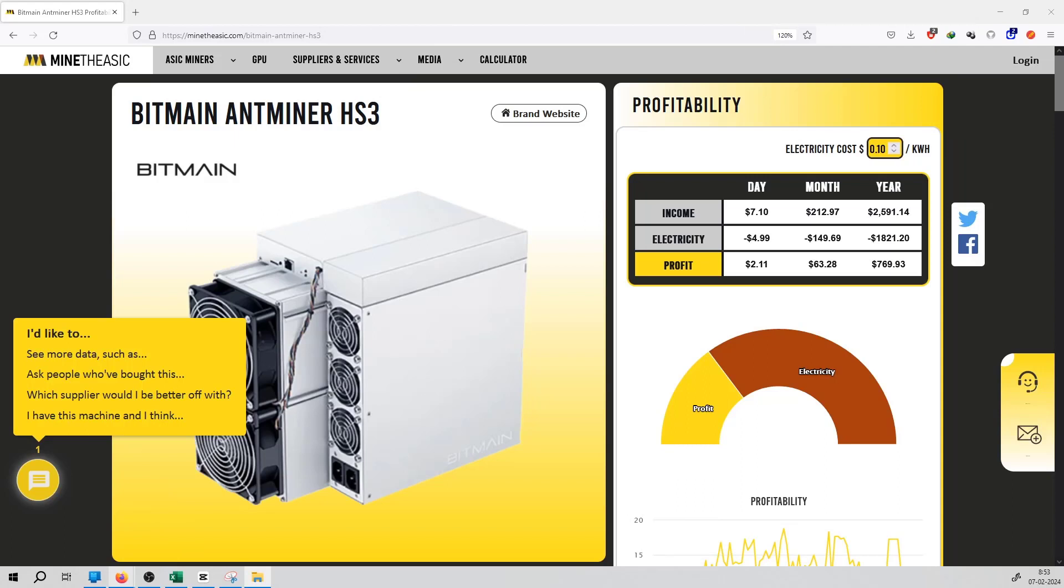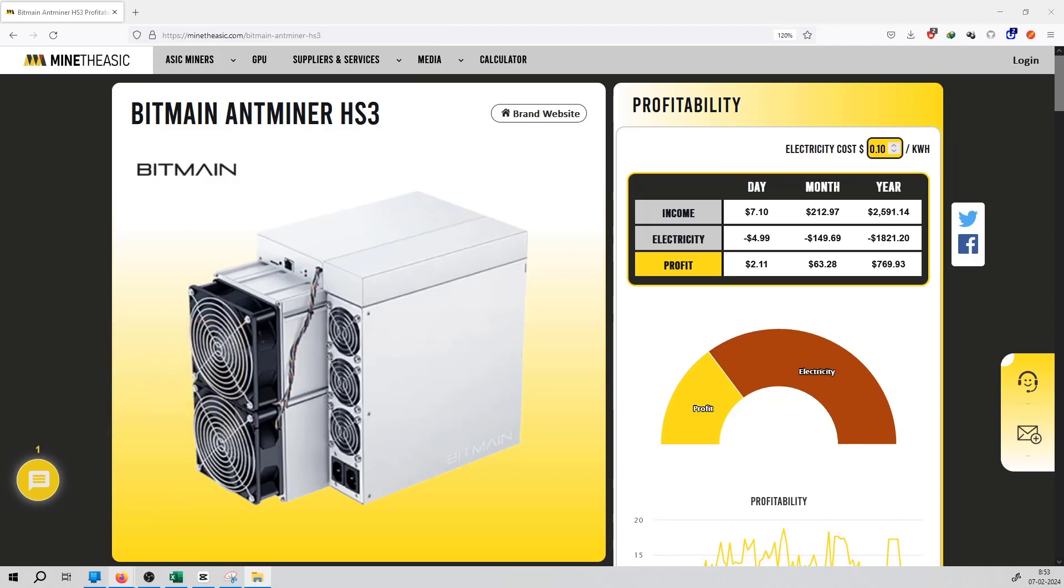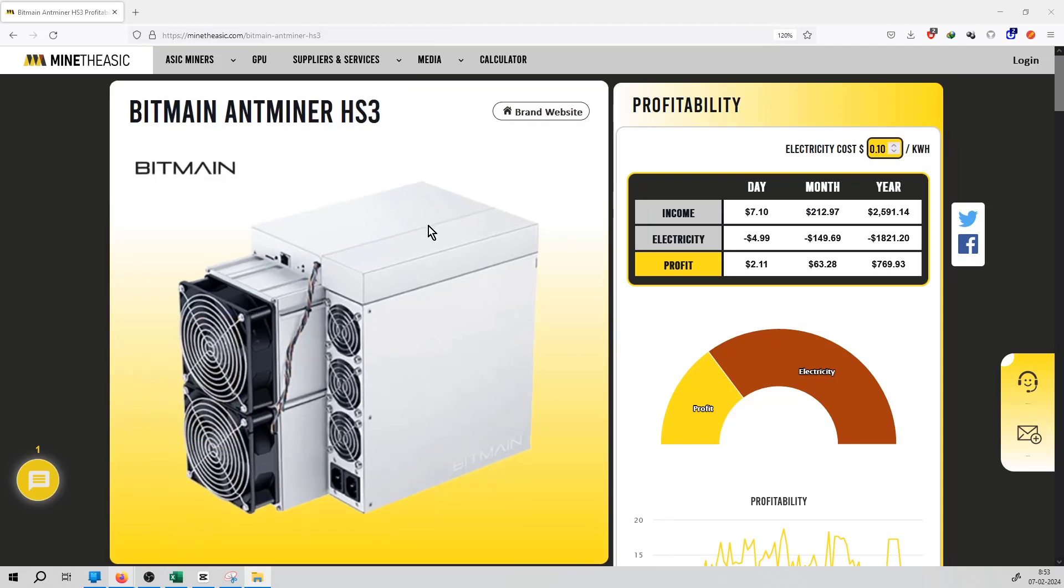Welcome to the minetheasic.com series. In the next miner pick, that is Bitmain Antminer HS3 version, you can see the income per day from this miner is $7.10.